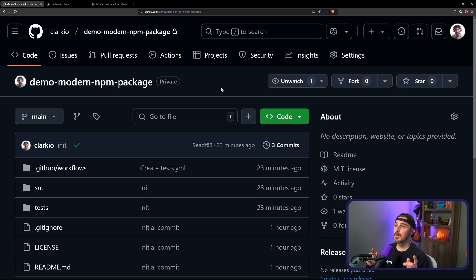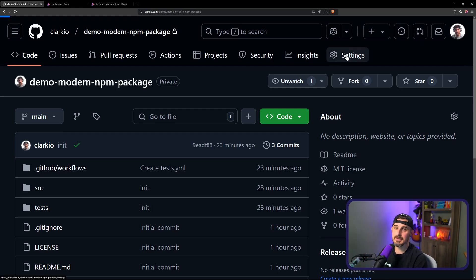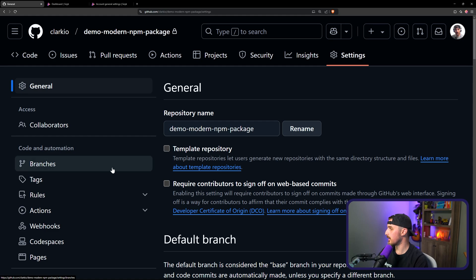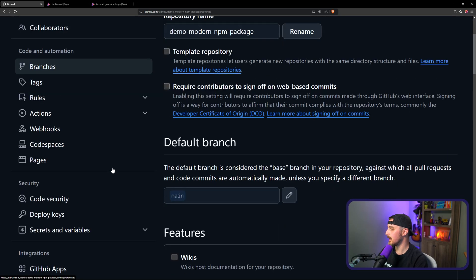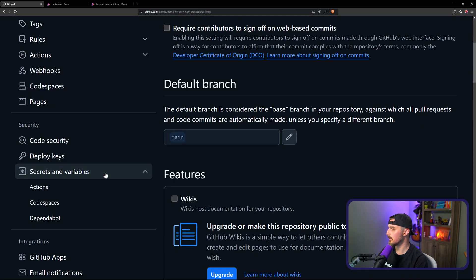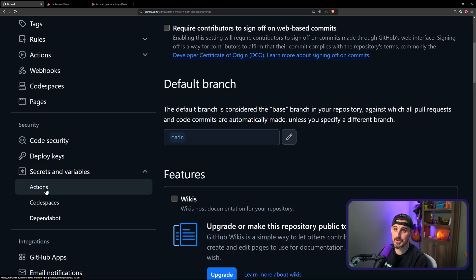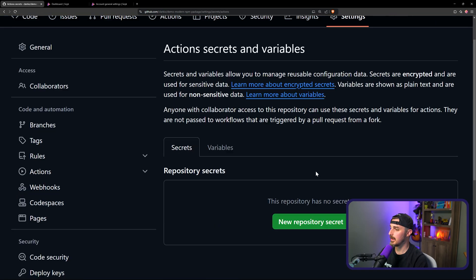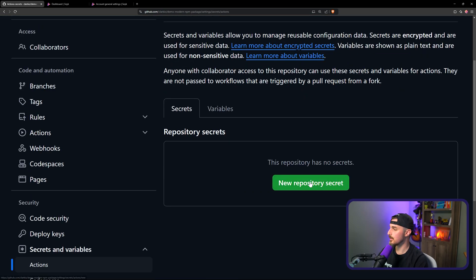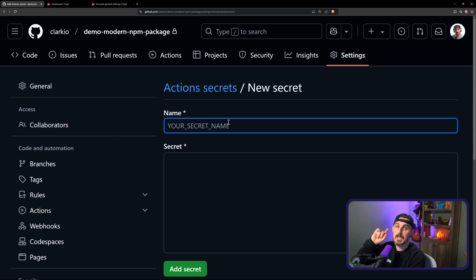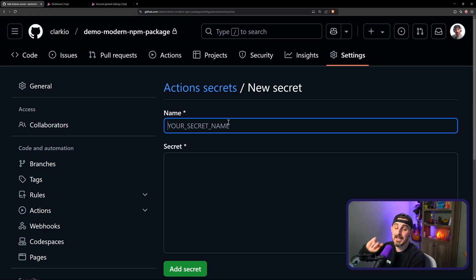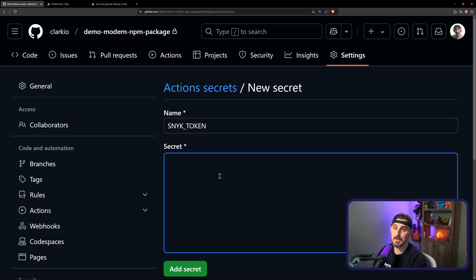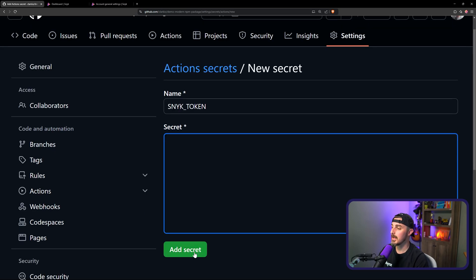Now, what you need to do is head on over to your GitHub repository and click on the settings button in the top right-hand corner there. Then you're going to scroll down on the left-hand side and go to secrets and variables. Click on actions. And we're going to add in a new repository secret. What's important here is the name that you use for the key. We're going to call it sneak_token and then you paste in the secret value here and then click on add secret.